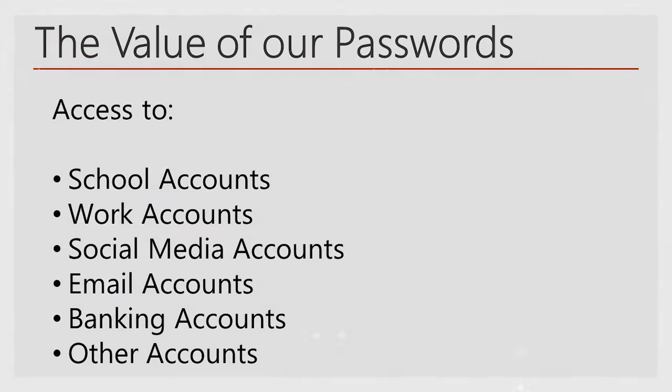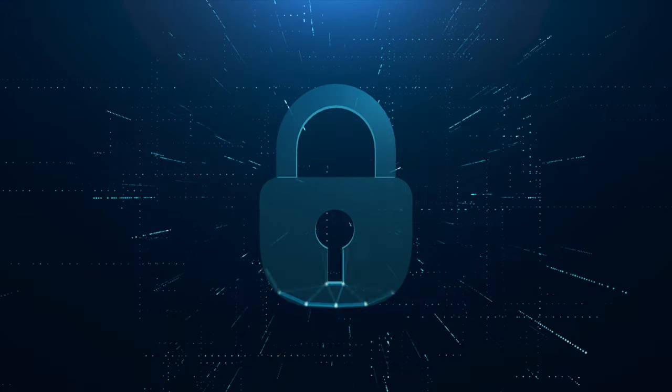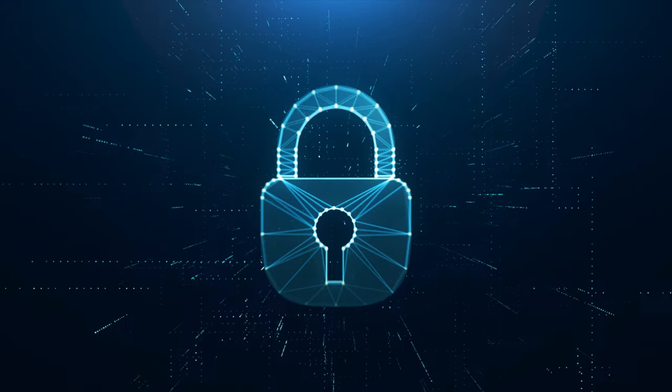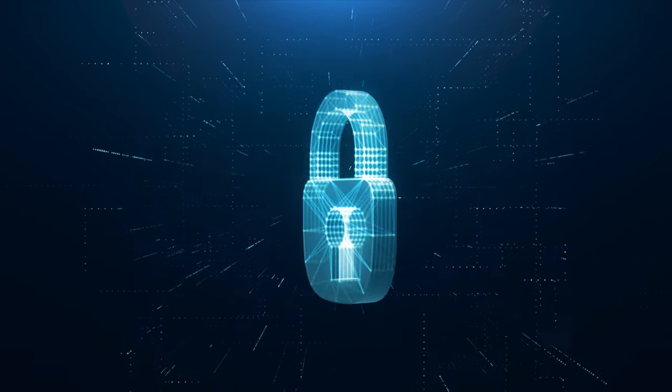Thus, we know that the key to accessing these systems, our passwords, are very important. Without them, we'd lose our access.